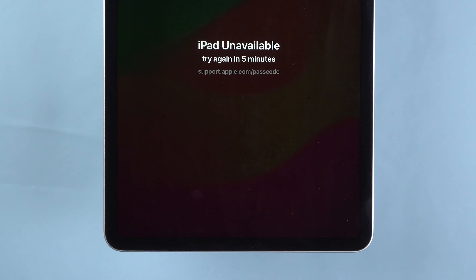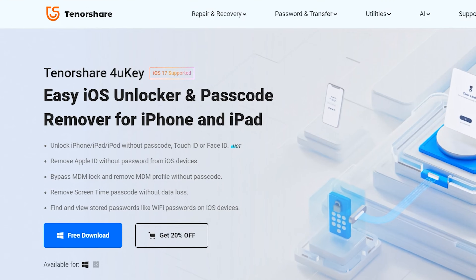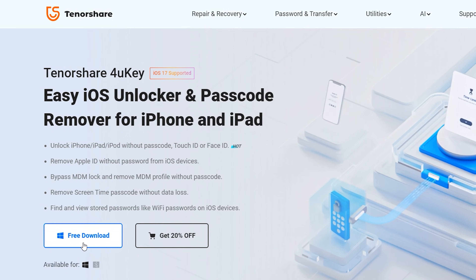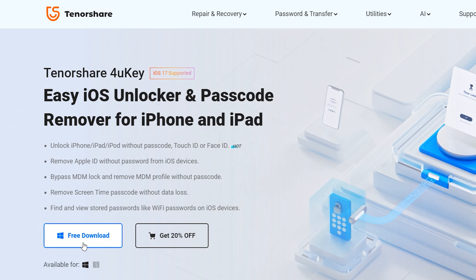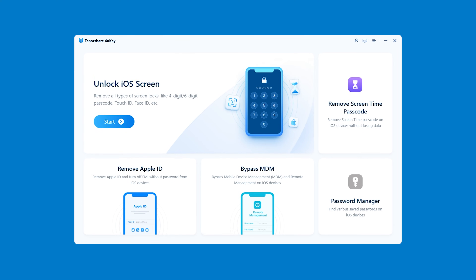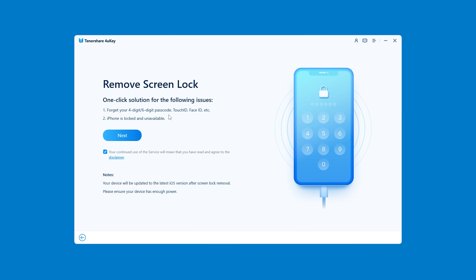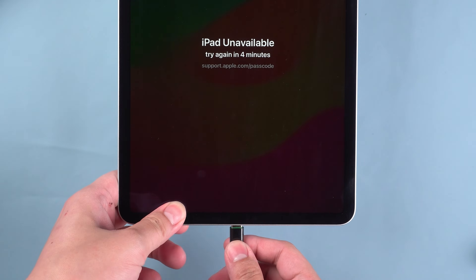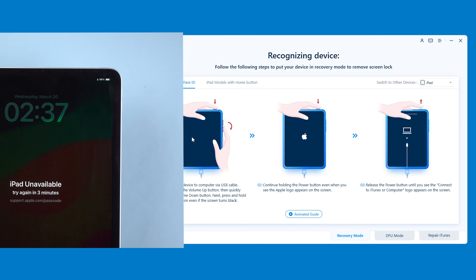Let's try Tenorshare 4UKey. It can help you solve the situation of being locked by forgetting the password of your device, and iPhone or iPad unavailable issues. You can run Tenorshare 4UKey on Windows PC or Mac — the procedure is the same for both. Select 'Unlock iOS Screen' features and click Next. Then you need to connect the unavailable iPad to your computer and follow the software instructions to put the iPad into recovery mode.